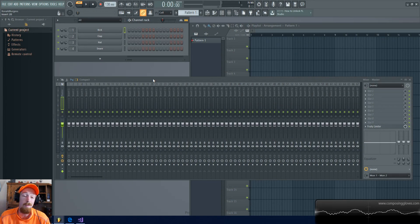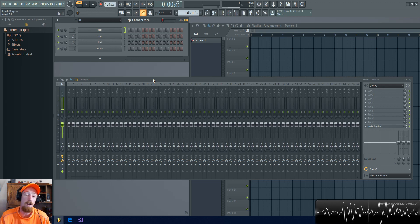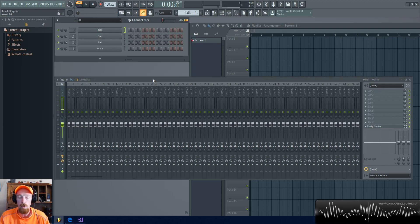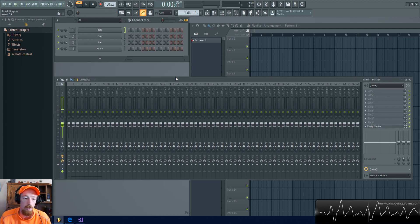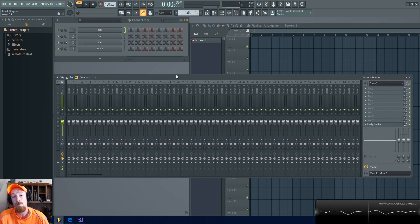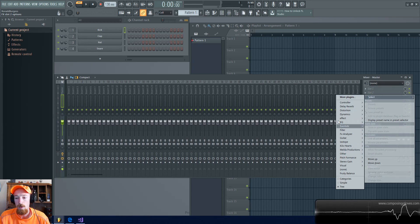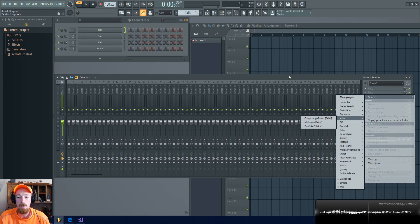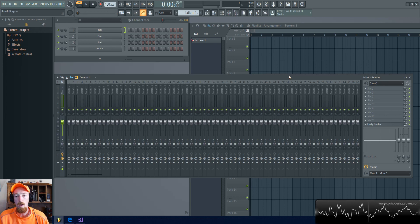Today we're going to talk about how to remove plugins from FL Studio. I've gotten this request a couple times — when you're new it can be pretty frustrating. You add a new plugin to FL Studio and now you want to know how to get rid of it because it ends up being something you're not going to use. There are two standards to this.